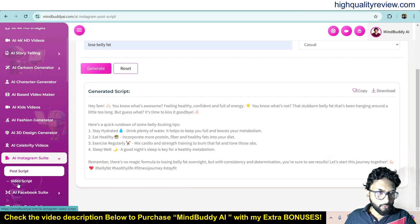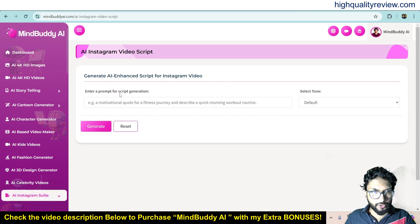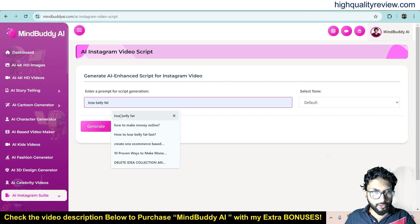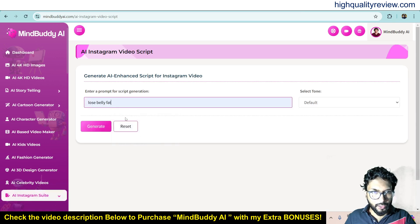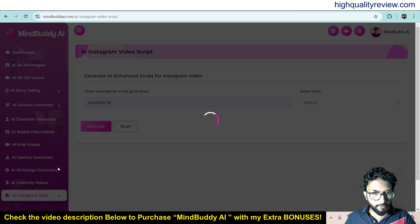Now come to Video Script. You can also generate a video script on your chosen keyword — for example 'lose benefit' — and click generate. It will generate the script as well.